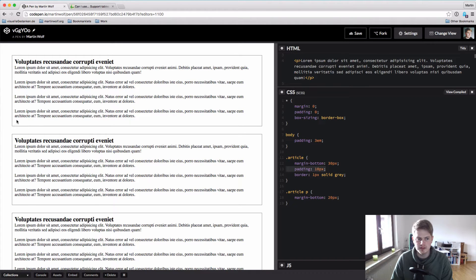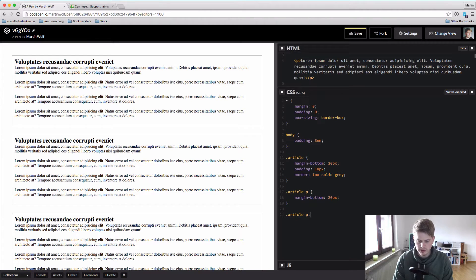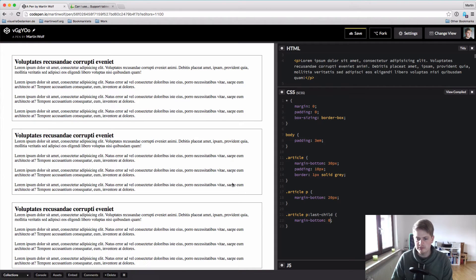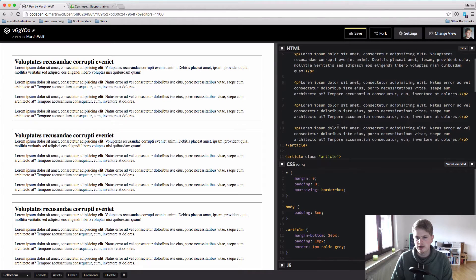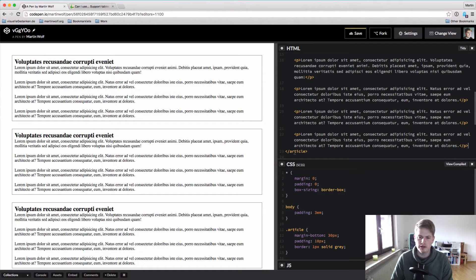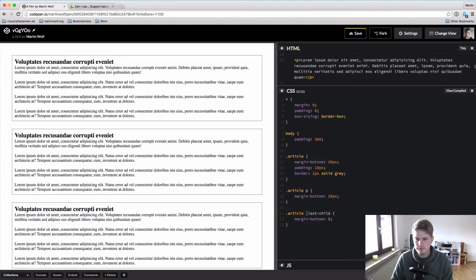So you want to remove this last margin from the last paragraph. What you do is say: in article, p last-child, margin-bottom zero. This works — I've done this dozens of times. Or you just say article last-child, so no matter which element is last inside the article, it has margin-bottom zero. The padding is all around the same, but this is resetting some of the styles we earlier wrote.